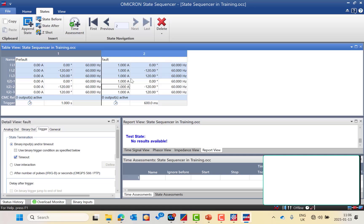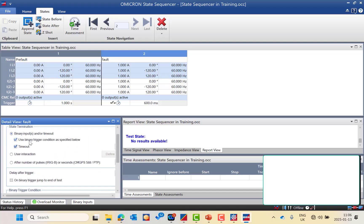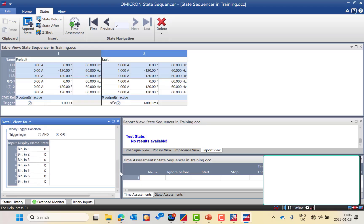For the second state, I will need a trigger because I am expecting the trip command to come from the protection relay. I will use the binary trigger condition and identify which binary input to use — binary input 1 as the trip command, writing 1 here. A value of 1 means the binary input is normally open and will be closed. A value of 0 means it is normally closed and will open.